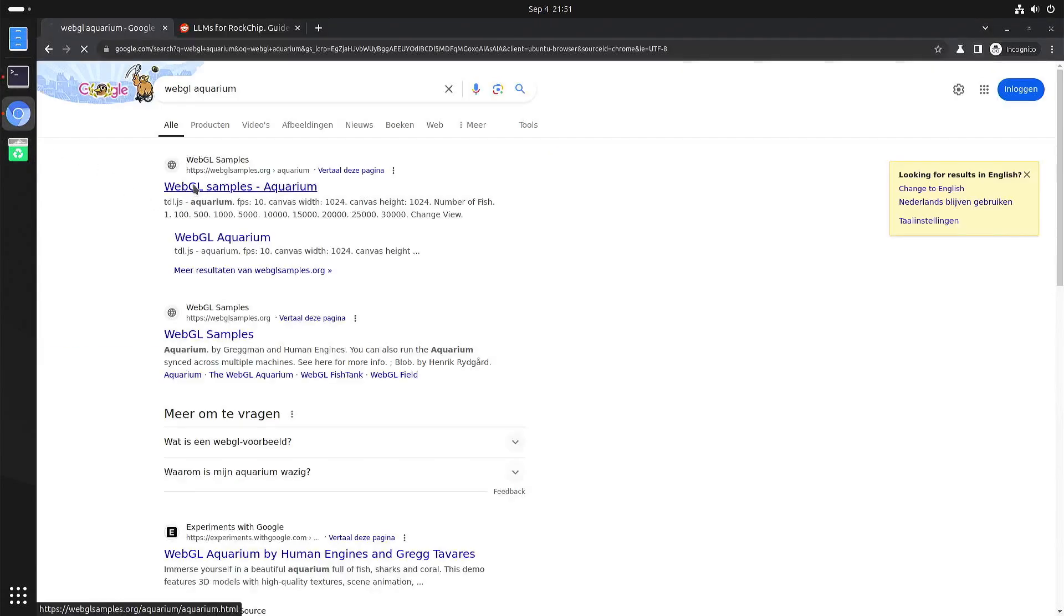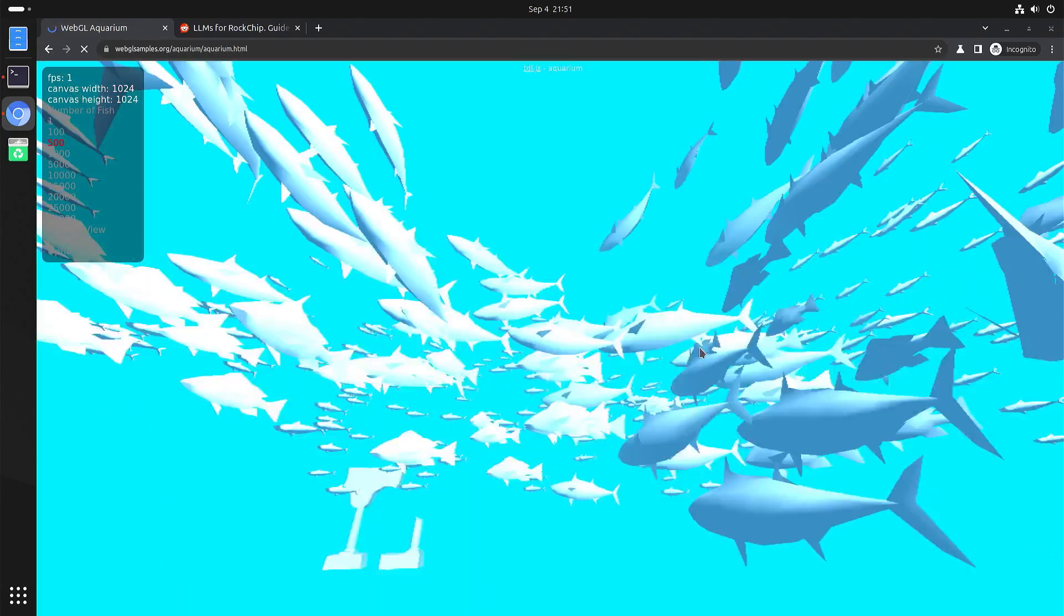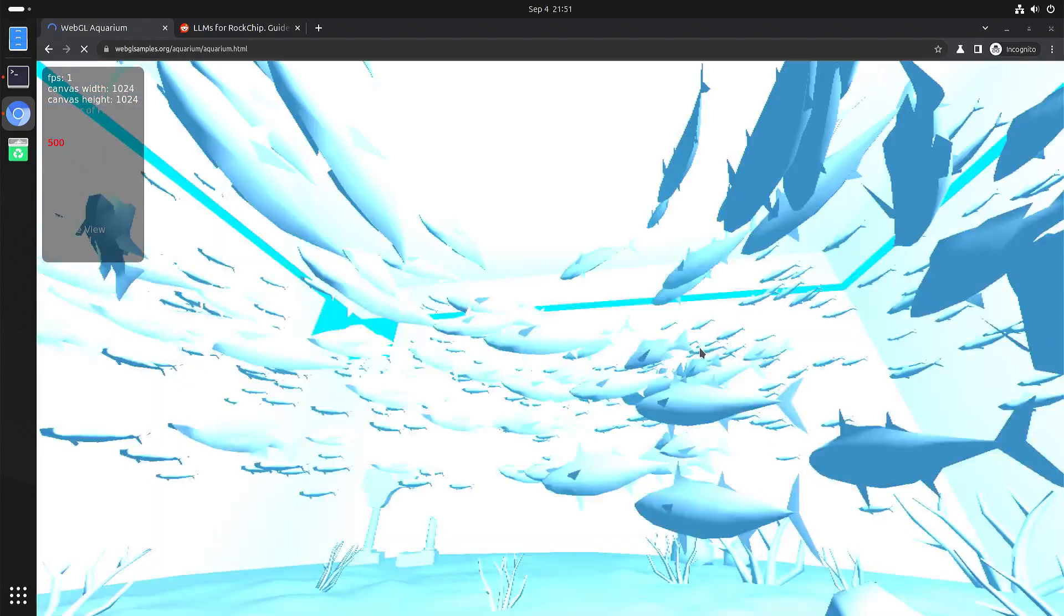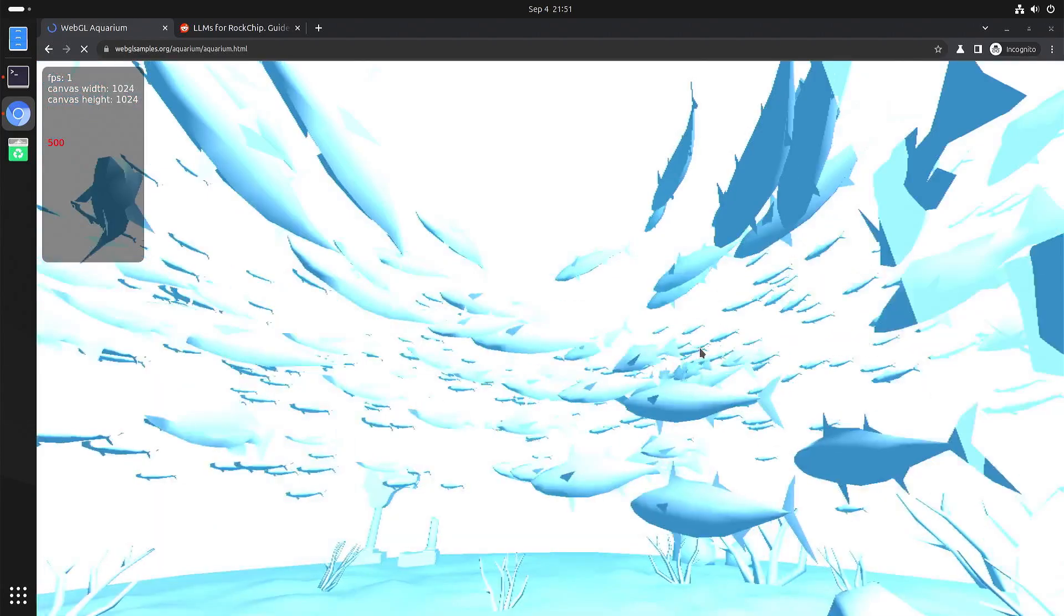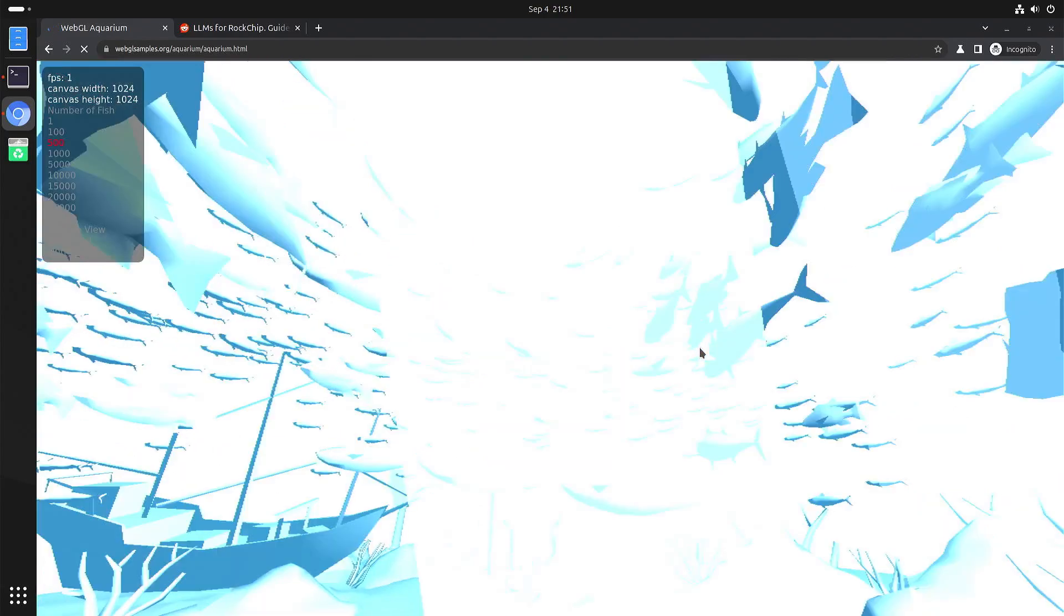Yeah so just a quick test to show you that the graphics performance without a good GPU driver is very poor. However, we have the WebGL aquarium.